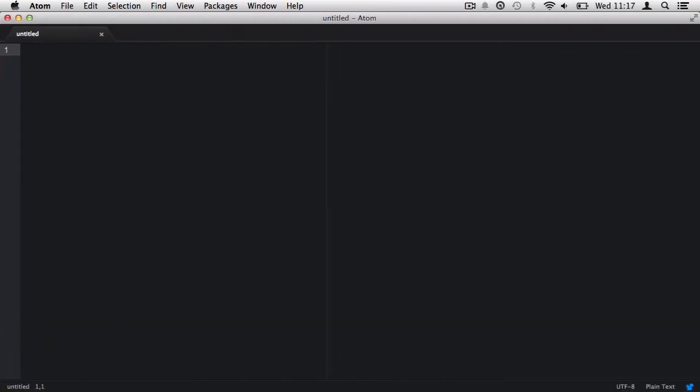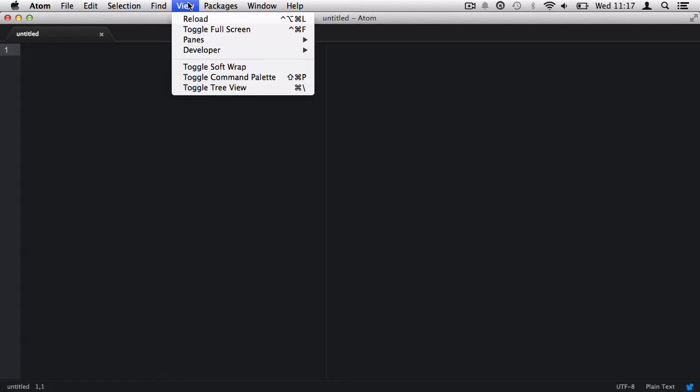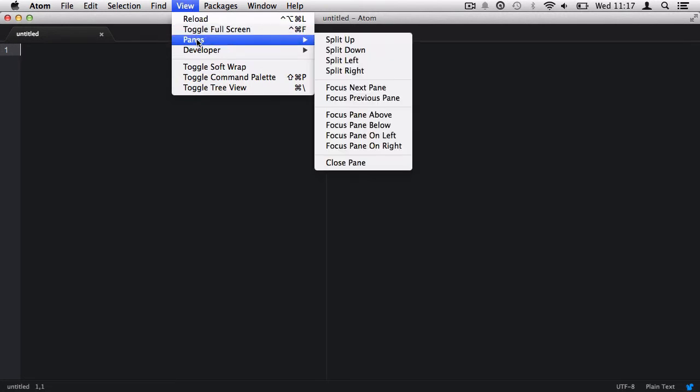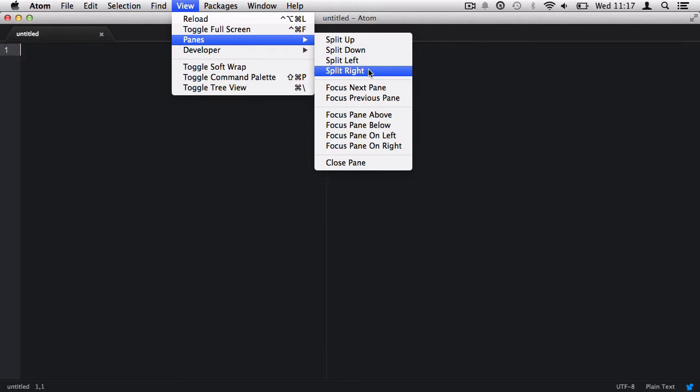Once you have completed the installation of Atom, we'd like to launch it and take a look at splitting the pane up so that we can view multiple files in a single interface. In order to achieve this effect, we need to drop down the view menu, go to panes, and then select split right.